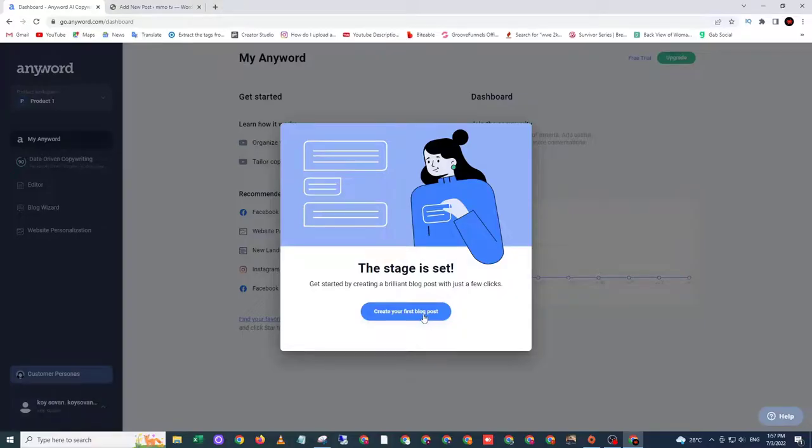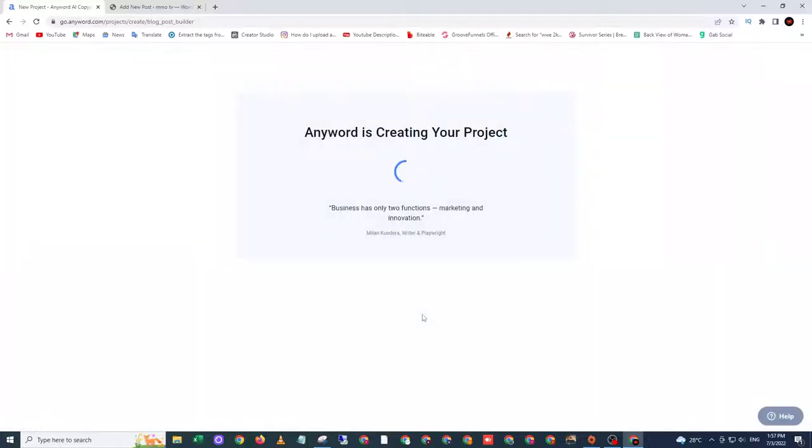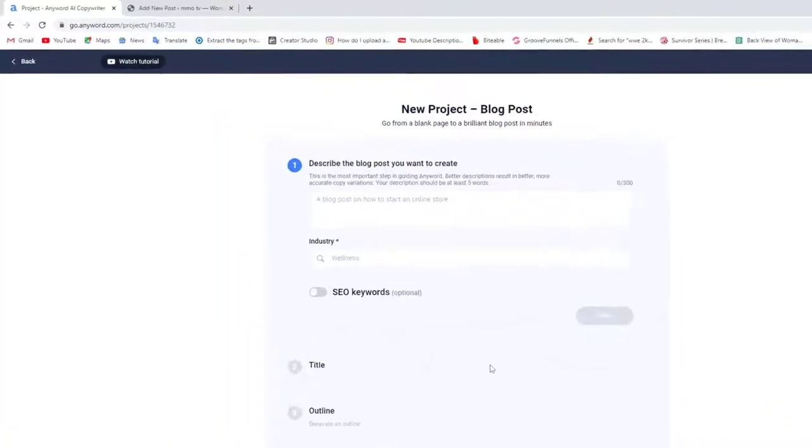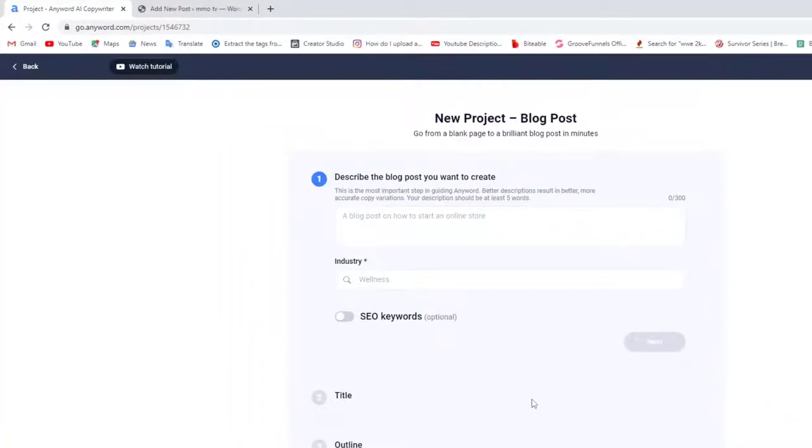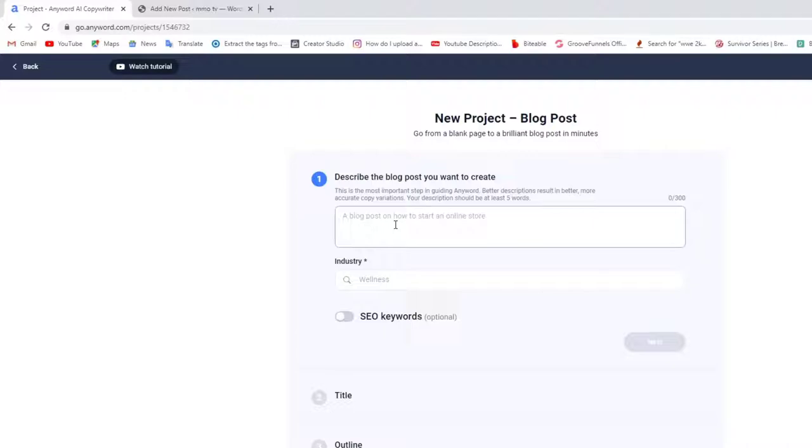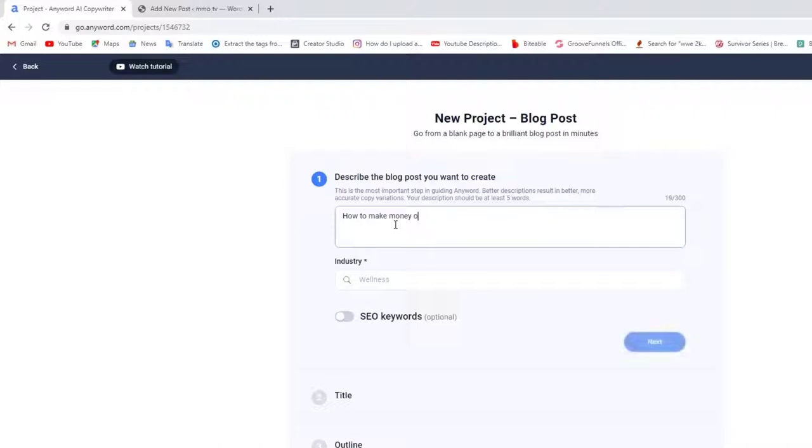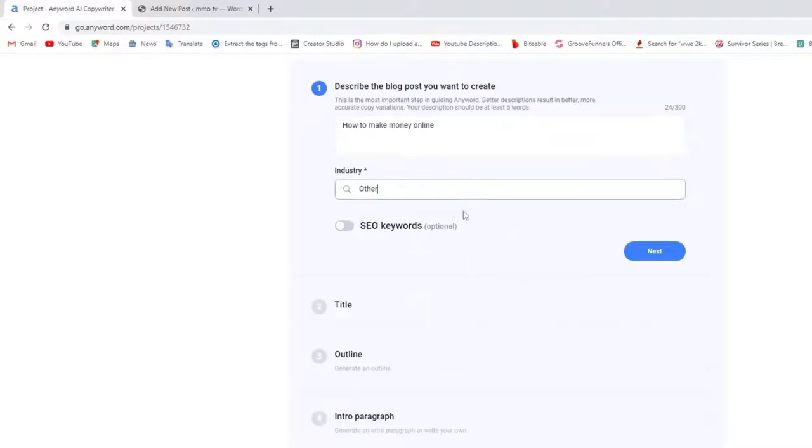Create your first blog post. For a free blog post, you need to write a description of the blog you want to create. So just write how to make money online. Select other and click next.